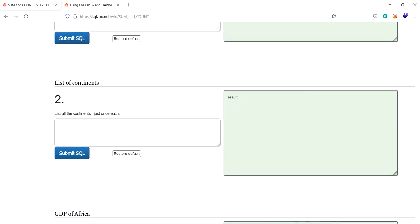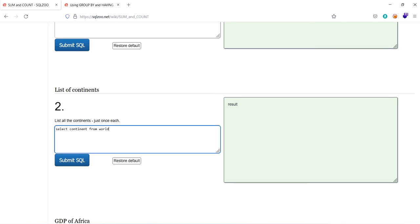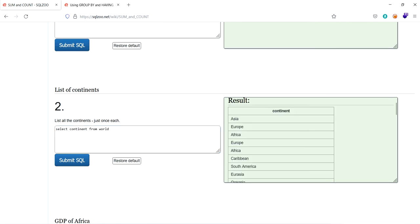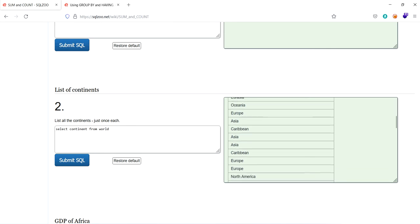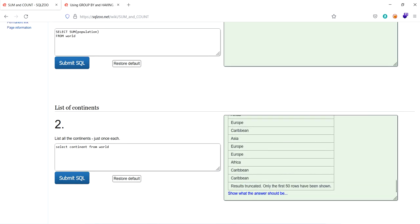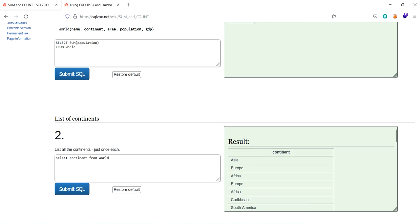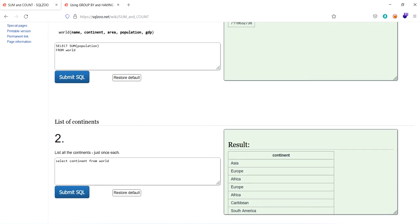So the second one is list of continents. List all the continents, just one each. Select continent from world. If you see here, all continents are listed here. As we ask here to select all continents from world.